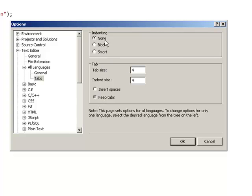So again, indenting is None. Tab size is 4. Indent size is 4. And Keep Tabs.